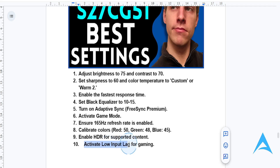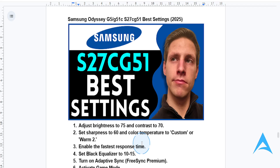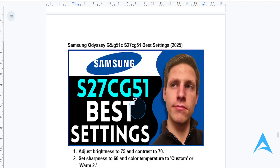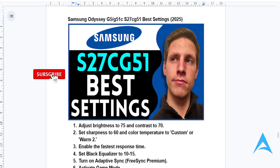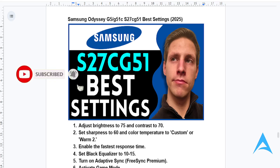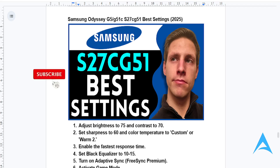Enable low input lag for responsive gameplay, and that's it — your Samsung monitor is now optimized for the best experience in gaming and daily use. I hope this guide was of value to you. If it was, consider smashing that like button and subscribing, and I'll see you in the next one.